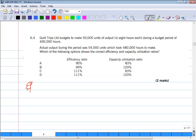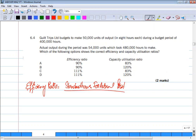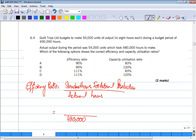First, we will calculate the efficiency ratio. The formula for efficiency ratio is: standard hours for actual production divided by actual hours, multiplied by 100. We know that actual hours were 480,000, but we need to find the standard hours.